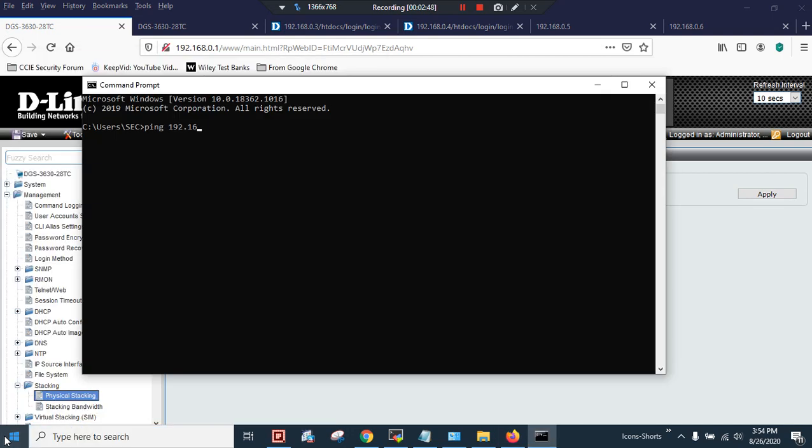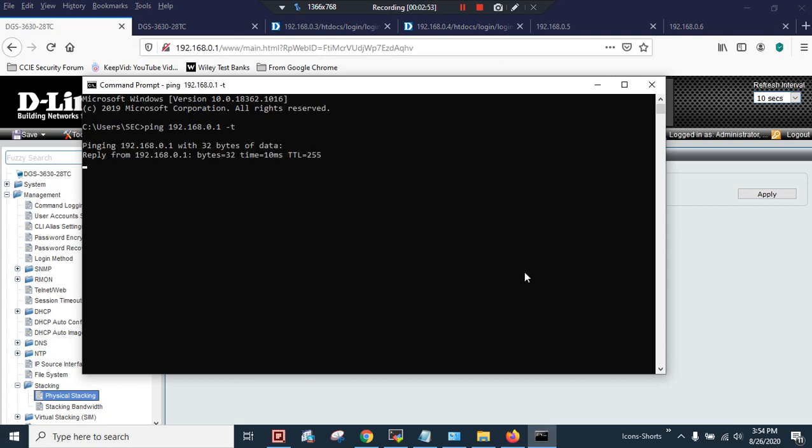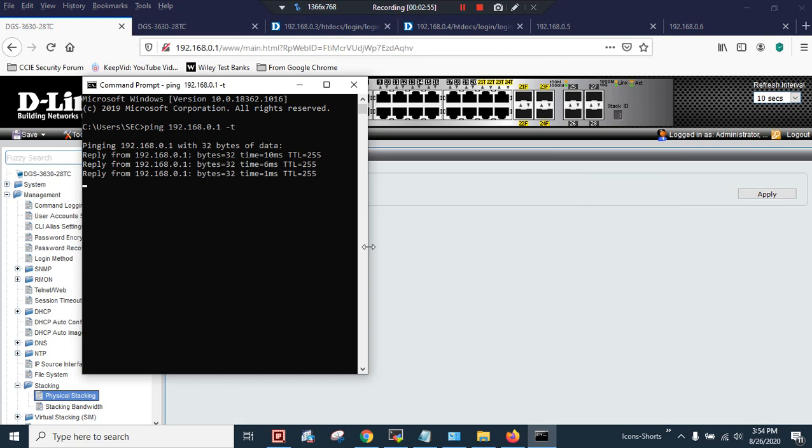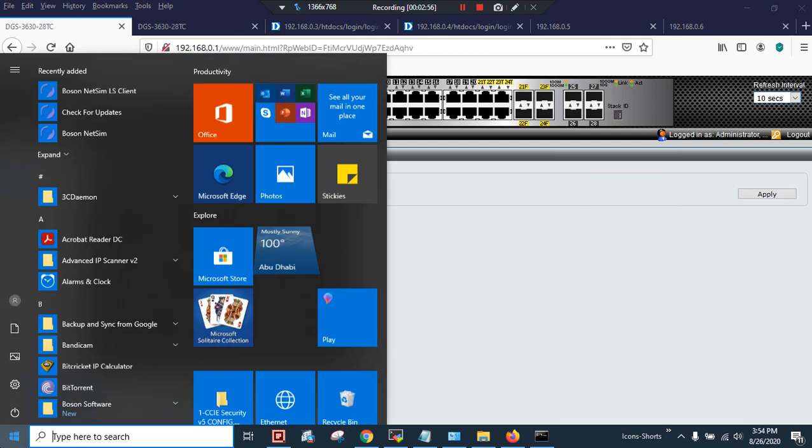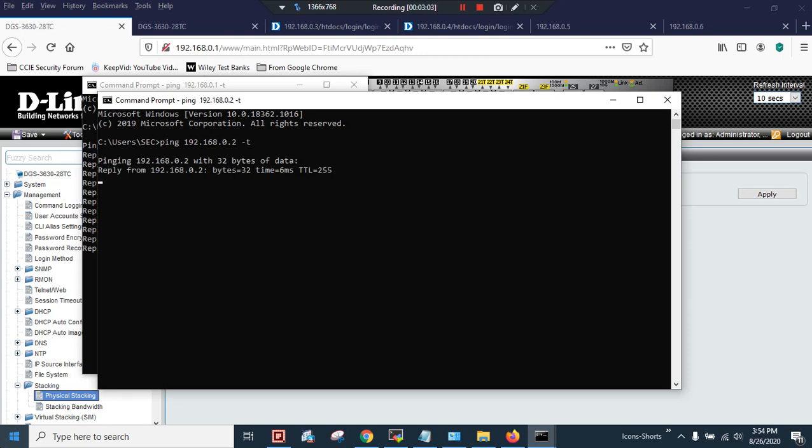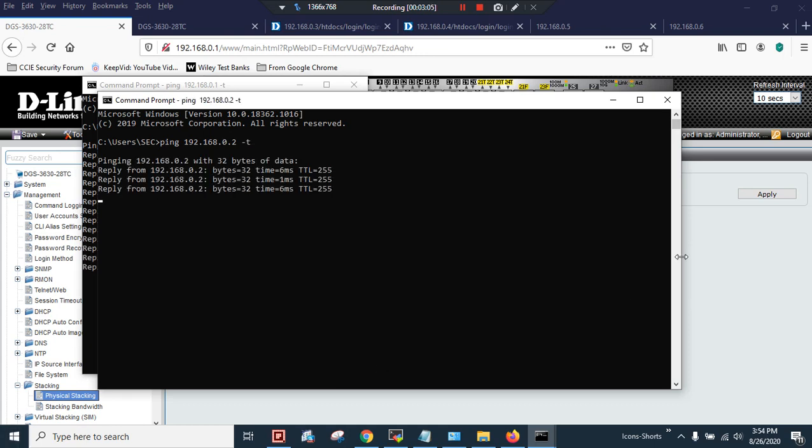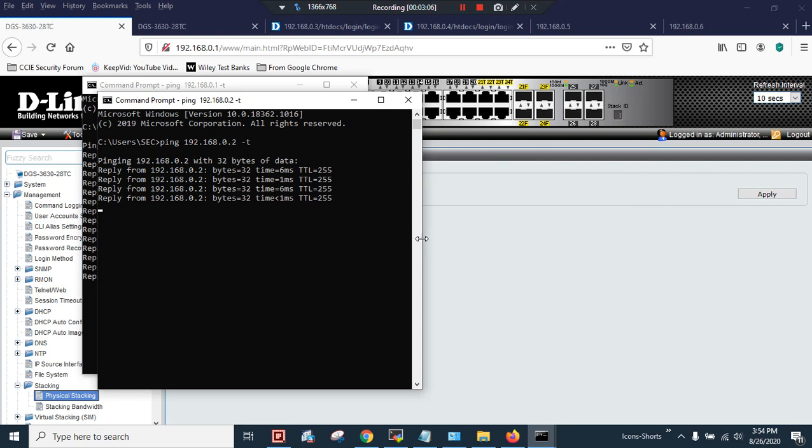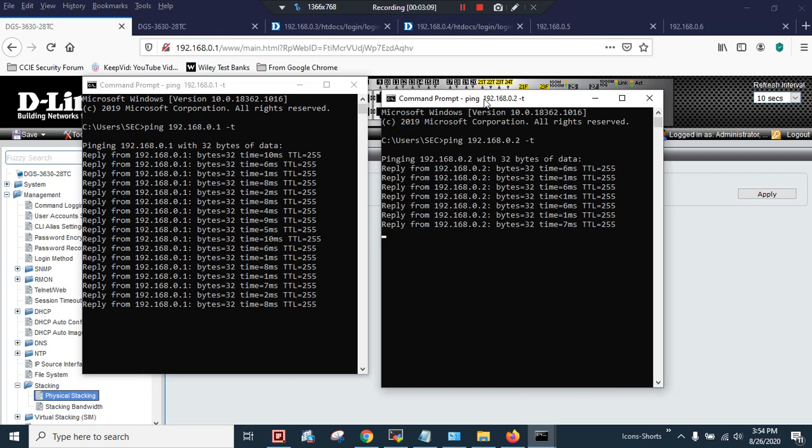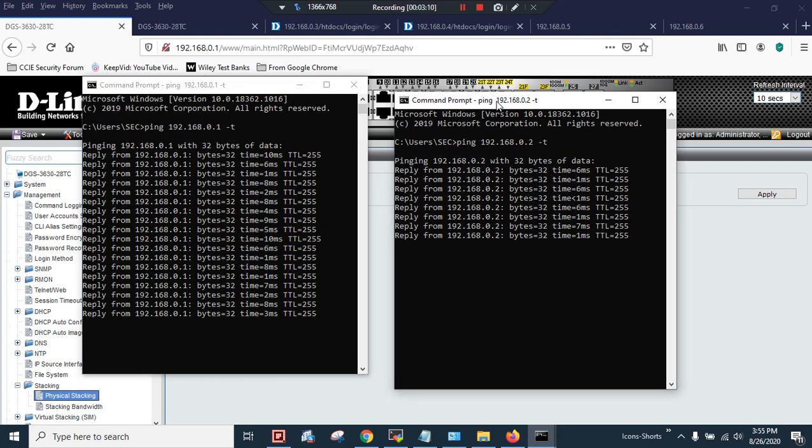Now I will open the command prompt: ping 192.168.0.1 -t, this is my master box. And I will put CMD 192.168.0.2 because the backup box will not be reachable and we will be able to monitor and manage the box using the IP address of 0.1.